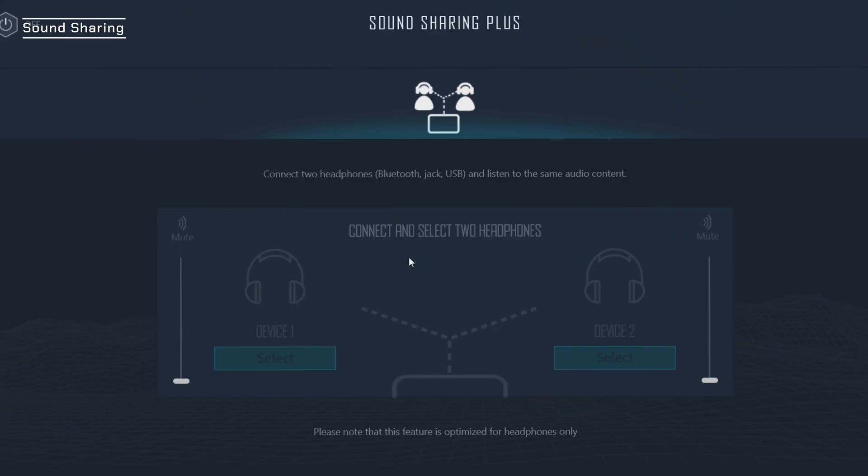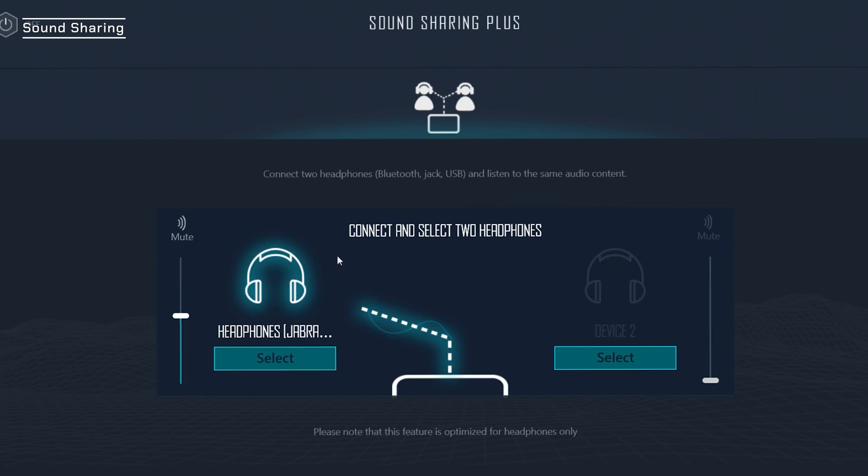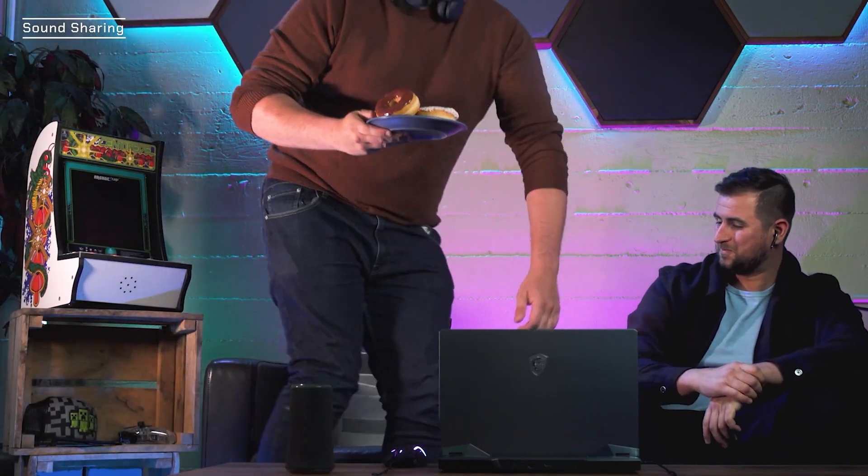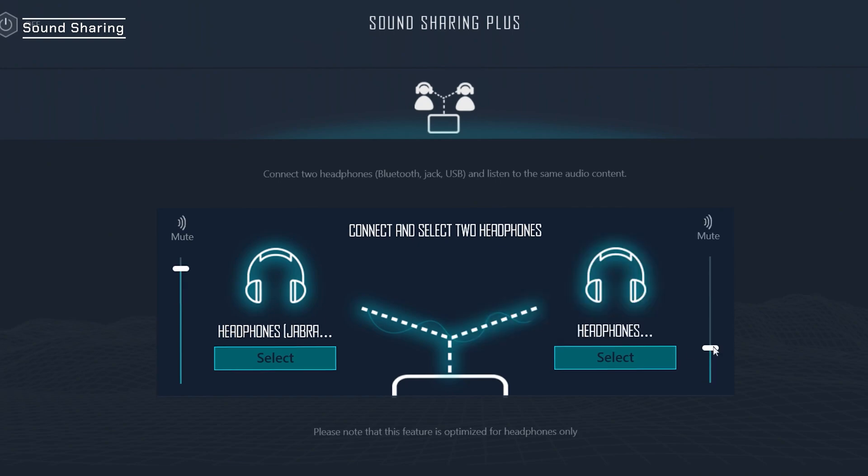Let's set it up — I'm just going to connect mine here via Bluetooth and my laptop already recognizes it. My friend can connect their Bluetooth headset too, and I'll turn up the volume for them. With Sound Sharing, each person can set their own preferred volume level — one less thing to fight about.